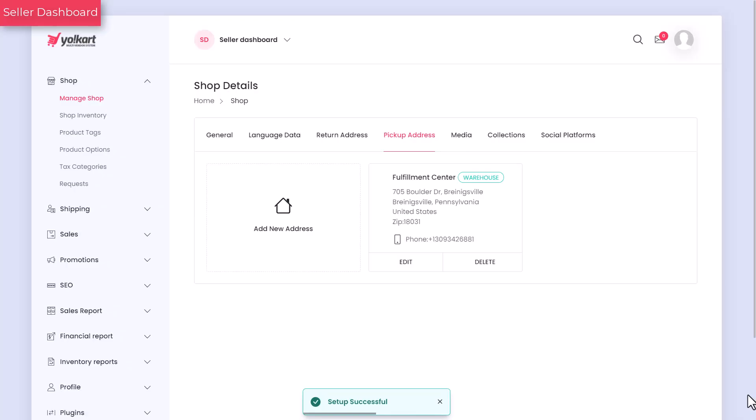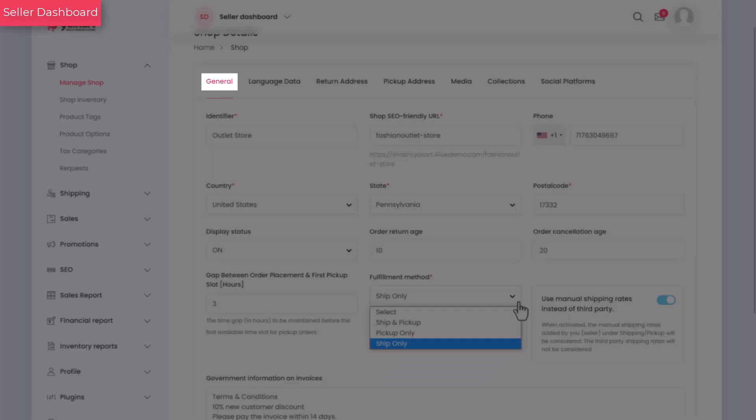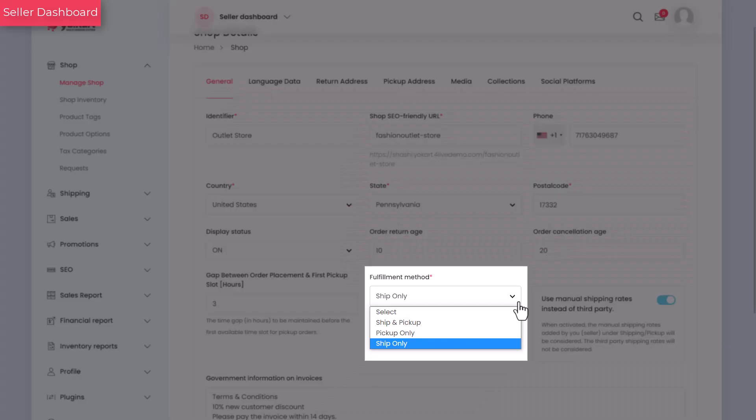Also, note that the fulfillment options ship and pick up and pick up begins to appear under the general tab once you set up the pickup address details.